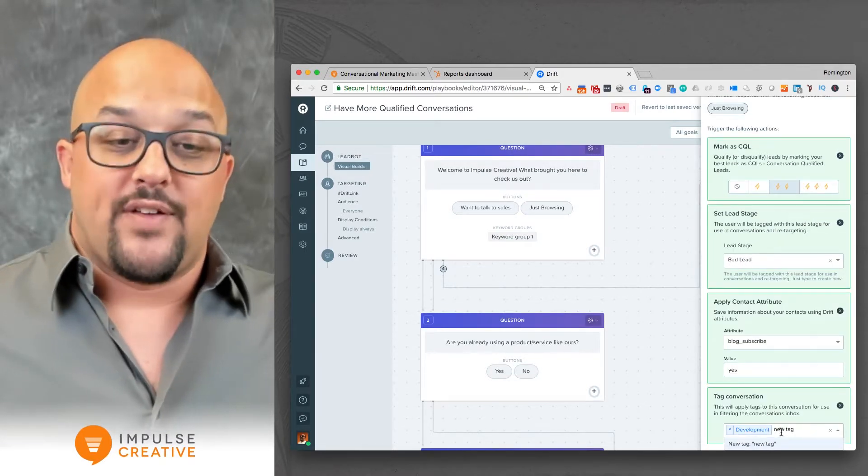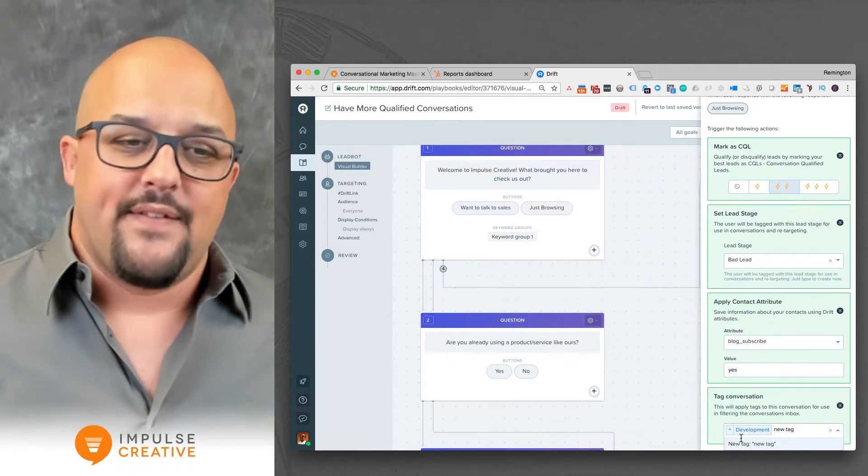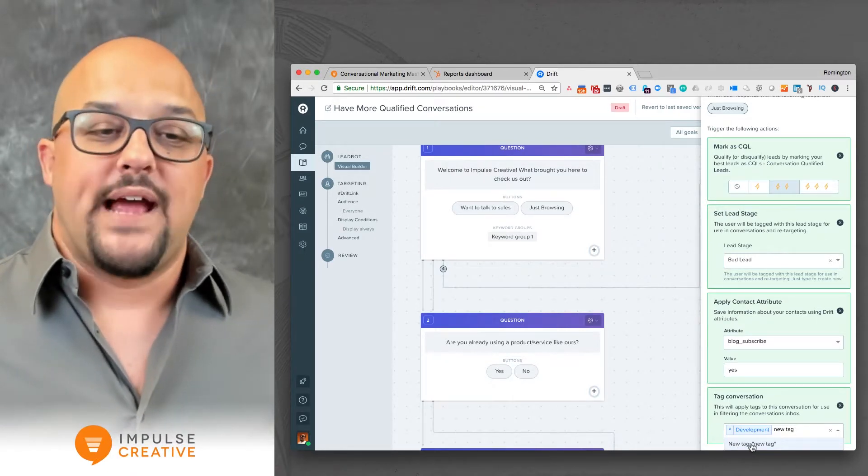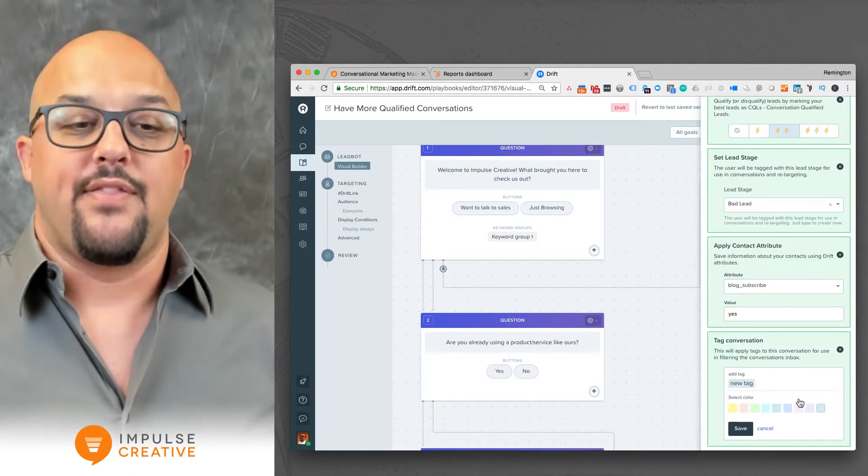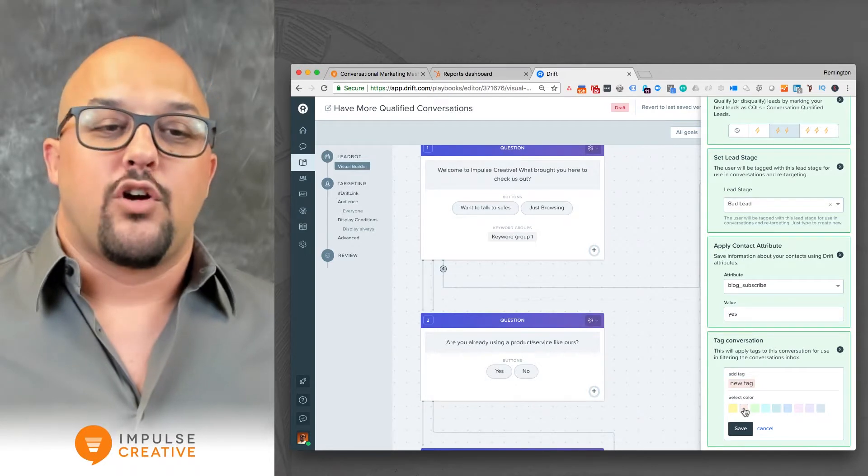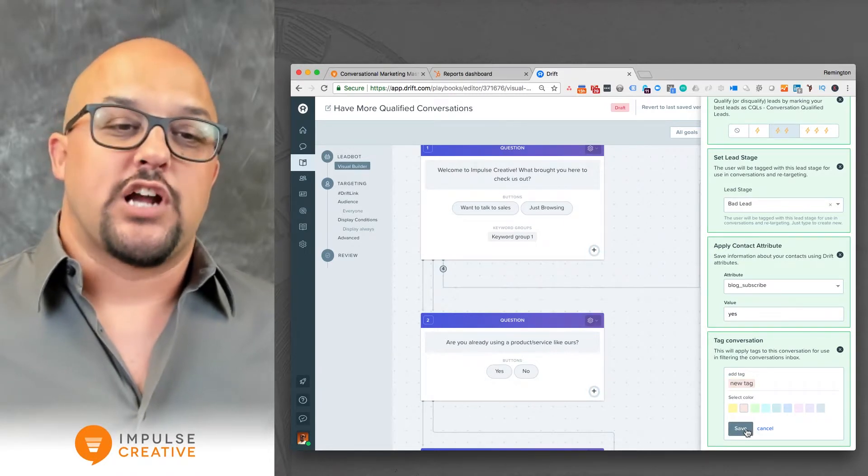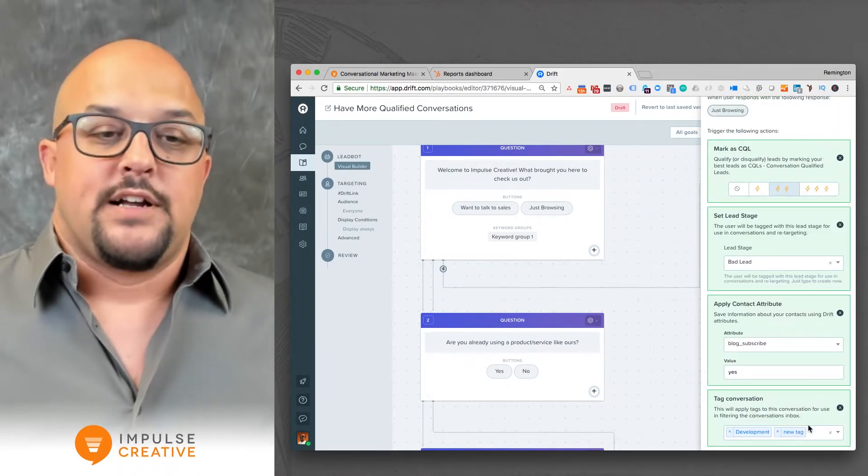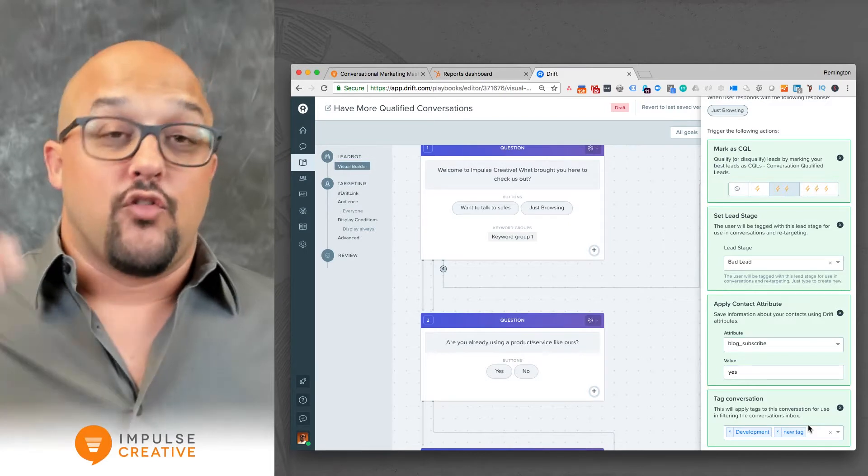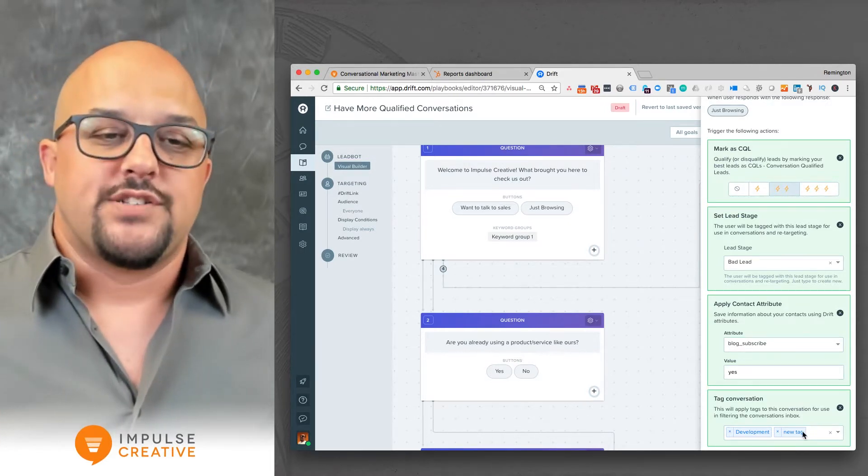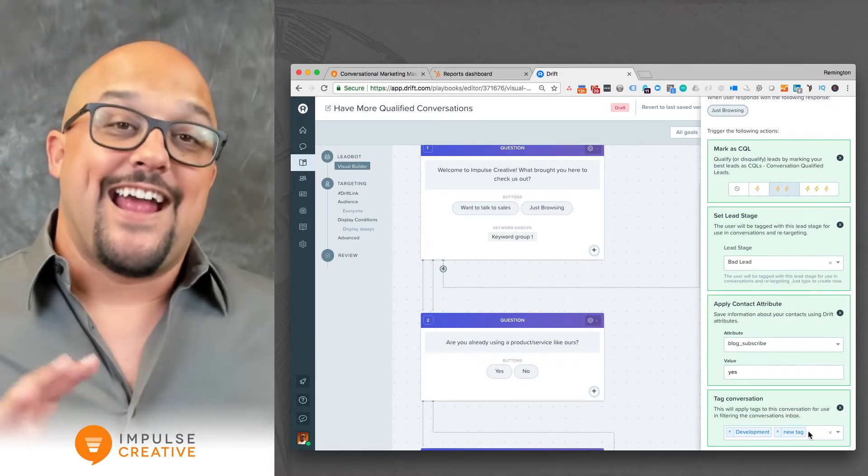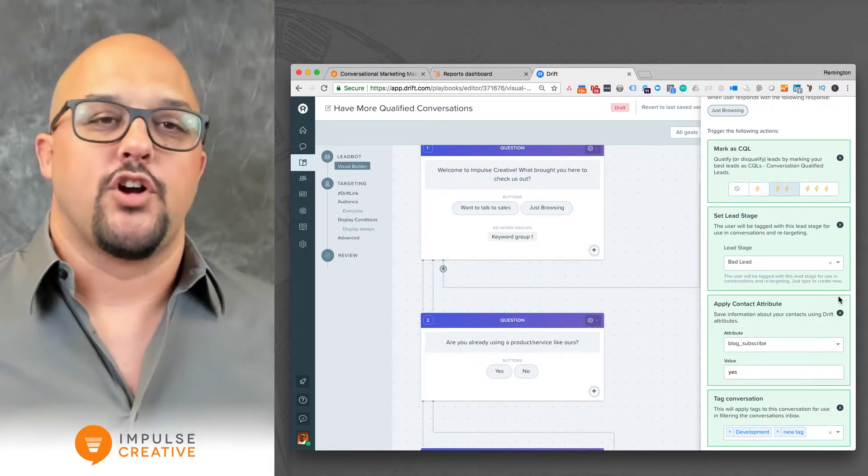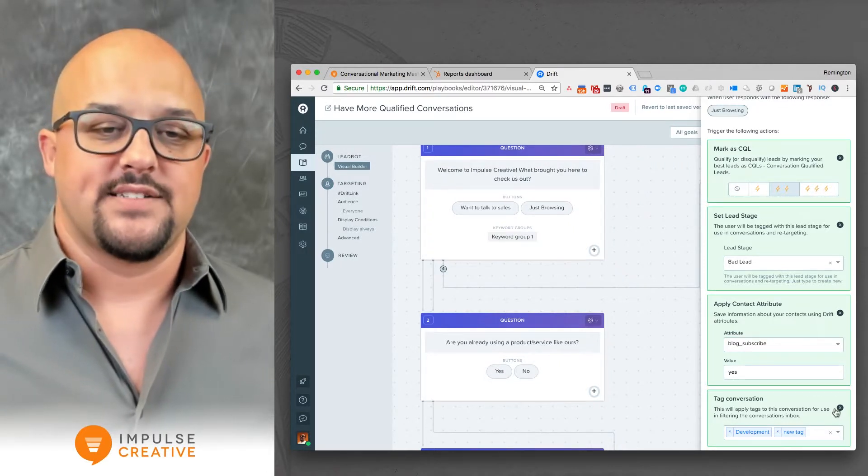So if you type new tag or you can type whatever you want in there, it would create the new tag just by clicking the button. You could change the color and save that tag. So now in your listing view of all the conversations, you'd be able to search and index your conversations based on these tags.